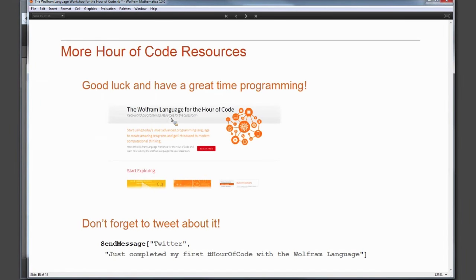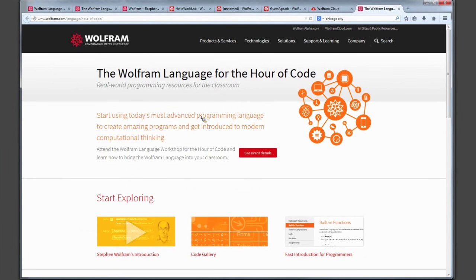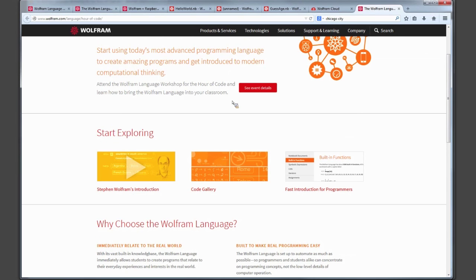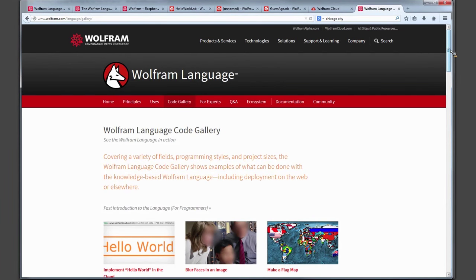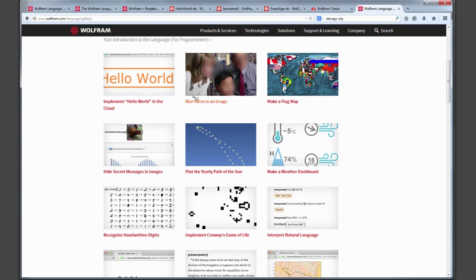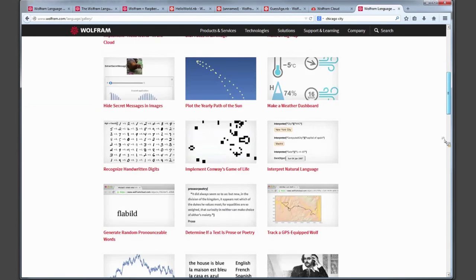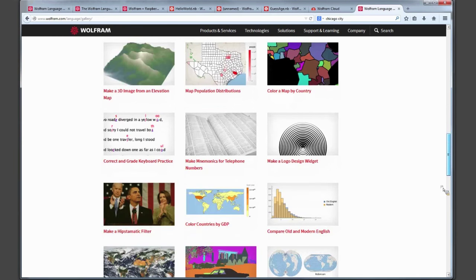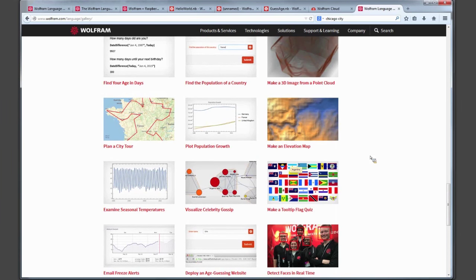Everything I've shown is available on the Wolfram Language for Hour of Code website at wolfram.com/language/hour-of-code. The Wolfram Code Gallery at wolfram.com/language/gallery has activities like Hello World, blur faces in an image, color map by country, and more — lots of examples for students to explore the Wolfram Language and apply it to different subject areas.